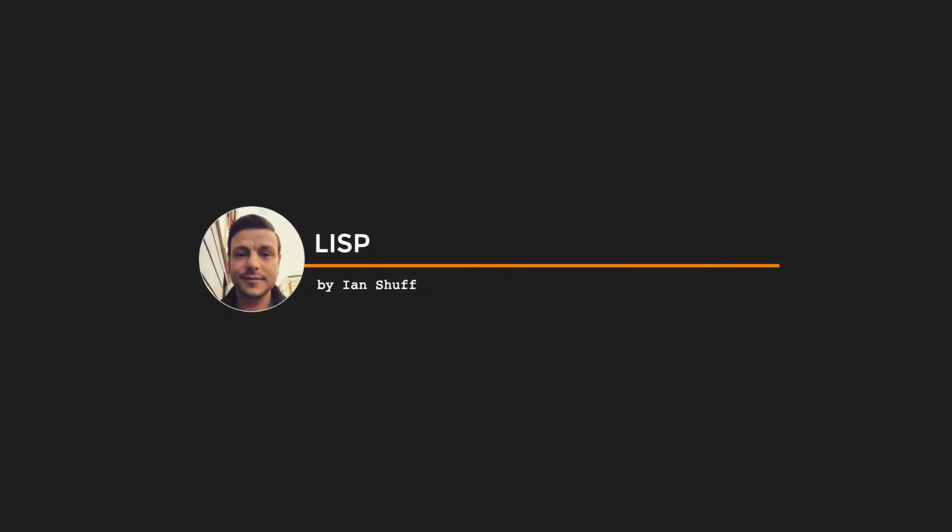So today I'm going to talk about the second oldest programming language in the world, which is what? Does anyone know? Oh, it's right there. I wasn't expecting that. Yes, it's Lisp. It is Lisp.